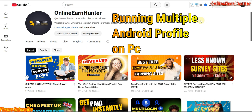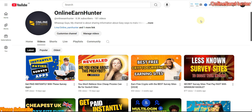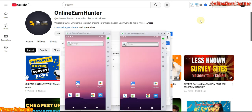Hello guys, welcome back again to my YouTube channel. This video is about a site whereby you can make Android profiles without the need of using an actual Android device.